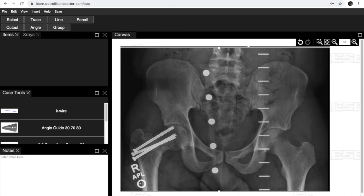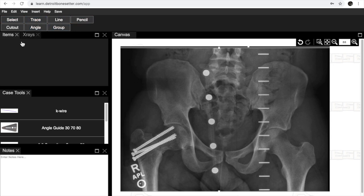We're going to use the Bone Setter app and give you a little primer on how this works. There's a couple parts of the app. There's some tools up here. This is where you find your items that you have.